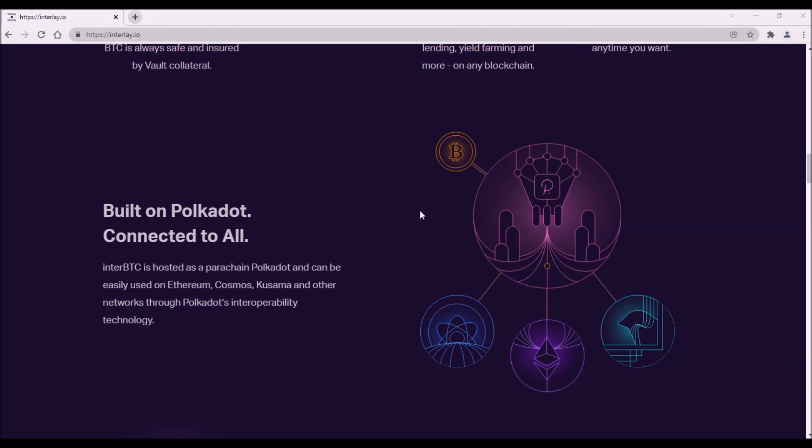Thus, everyone could utilize Bitcoin on DeFi platforms on any blockchain with just few clicks while still holding Bitcoin in the wallet.